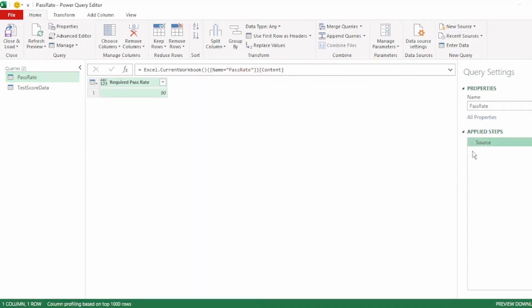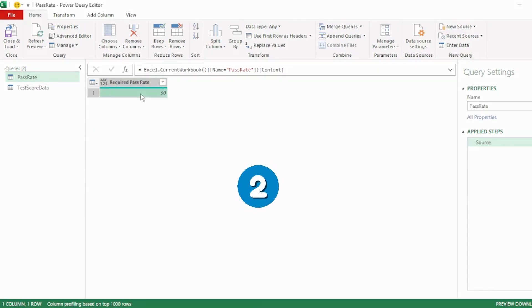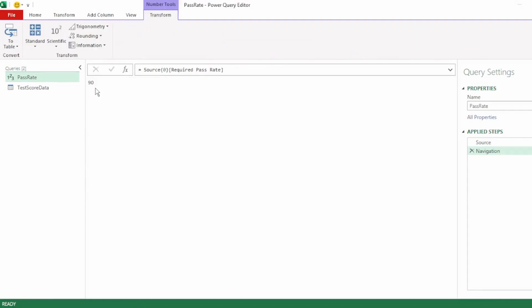Let's remove the change type step as we don't need that. To create the object, right click on the 90 and click on Drill Down.